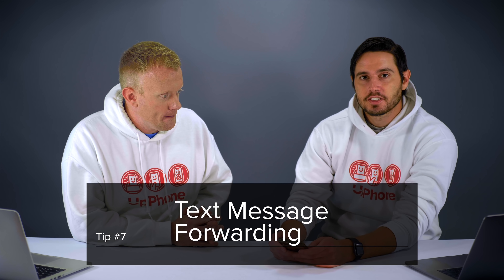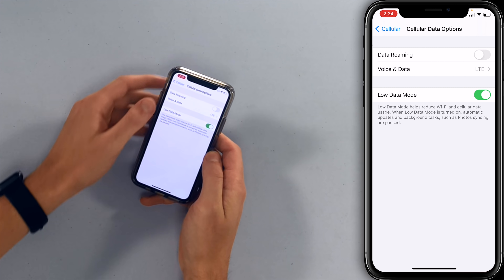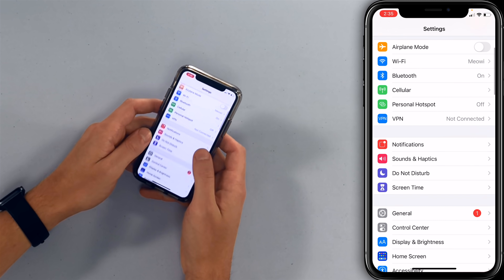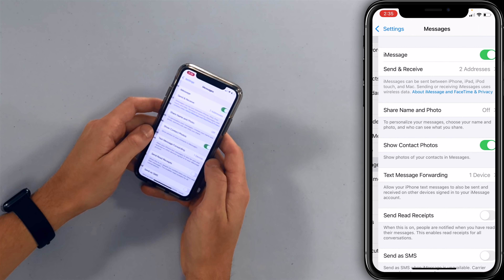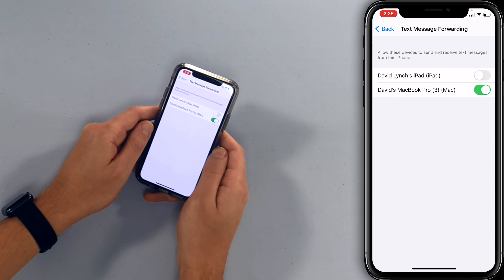Let's talk about text message forwarding. You can send texts that you get on your iPhone to your other devices — your iPad, your Mac. Go back to the main page of settings and scroll down to messages, tap on text message forwarding, and turn on the switch next to the devices you'd like to receive texts on. It's great for responding to texts from your Mac instead of having your iPhone with you all the time — you can type a lot faster too. Just be careful: if somebody else is using your device, they'll be able to see your texts.